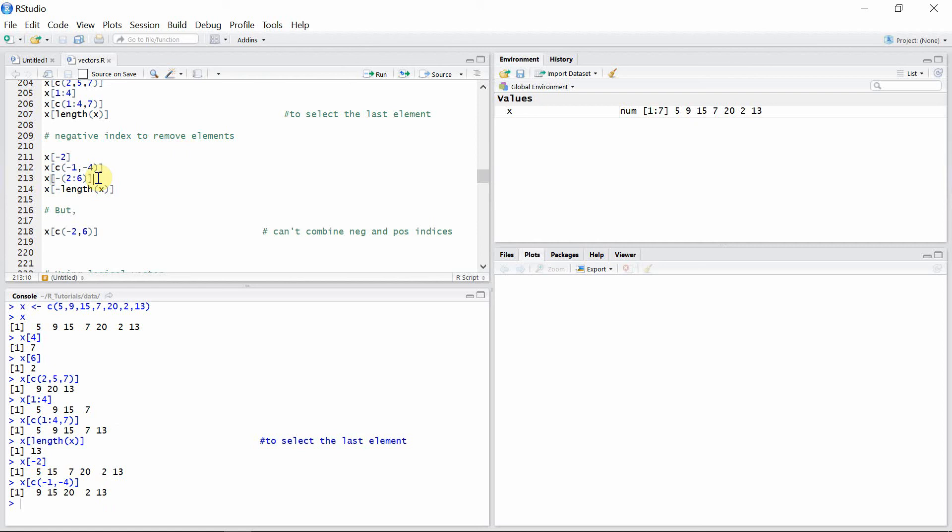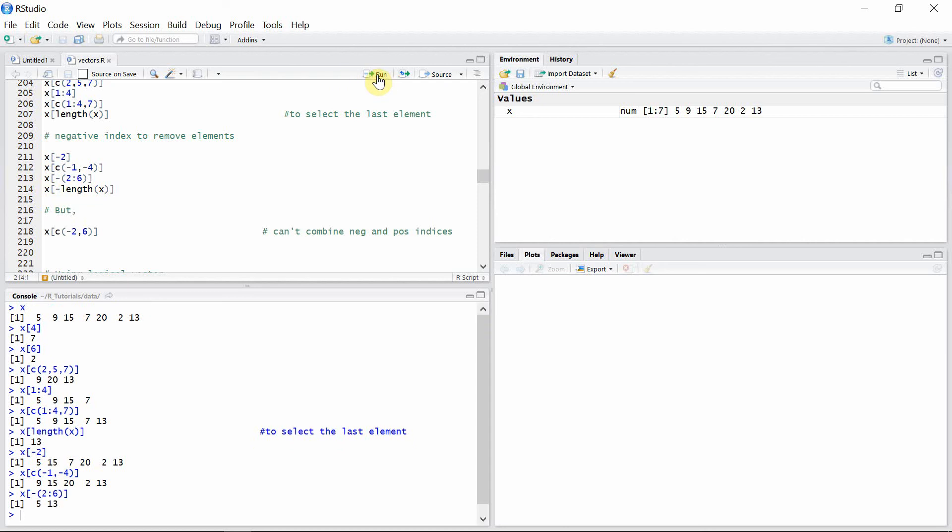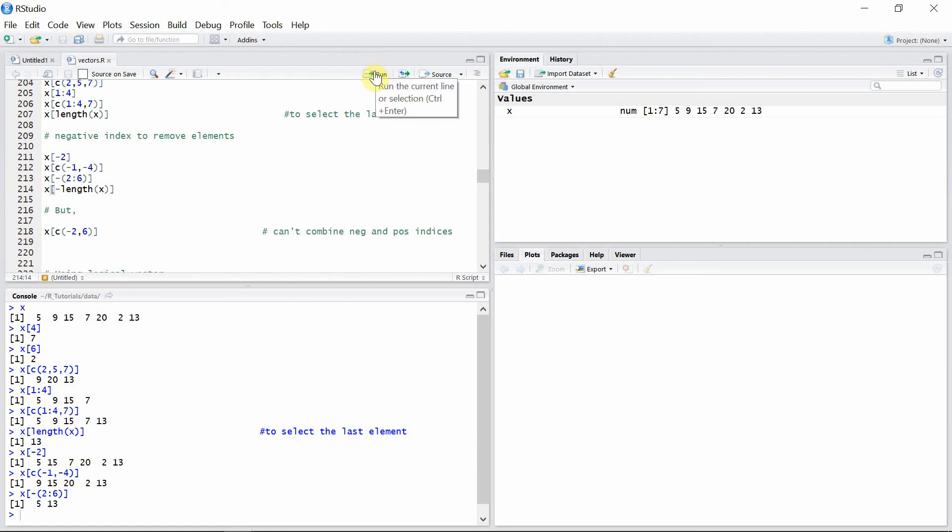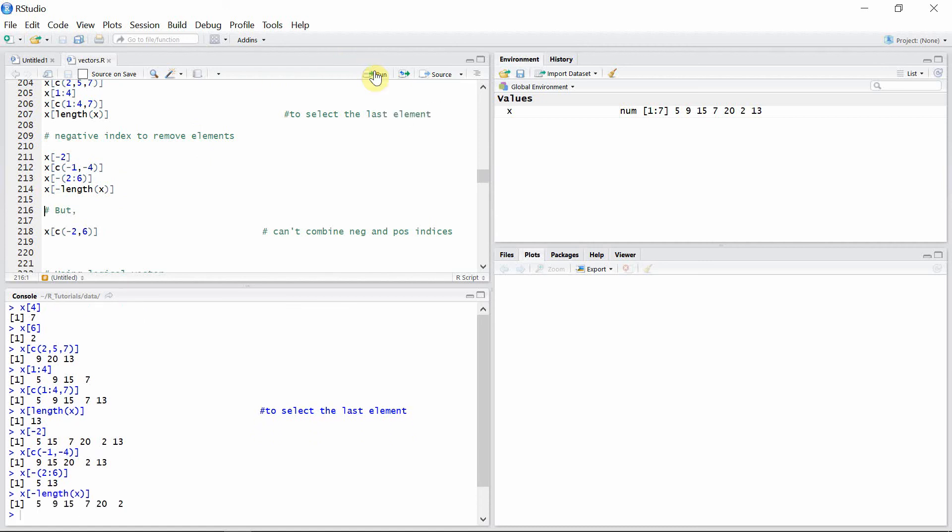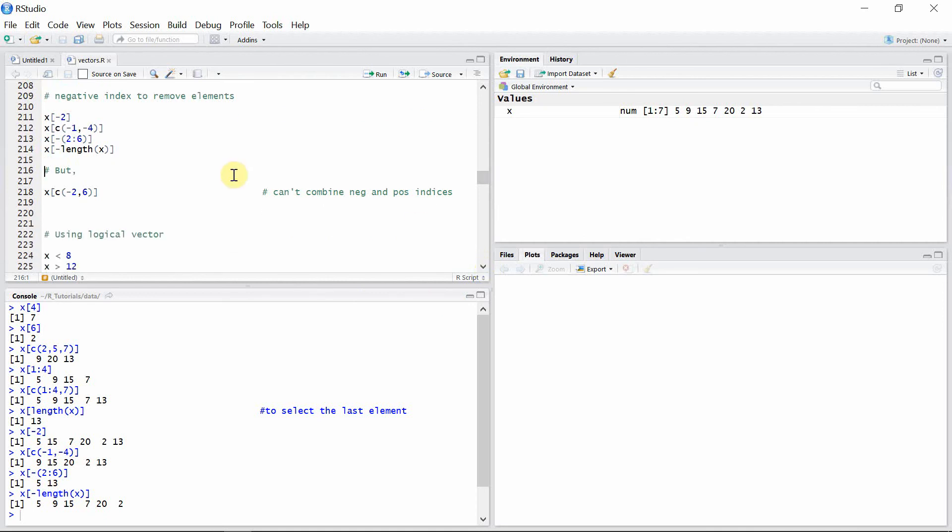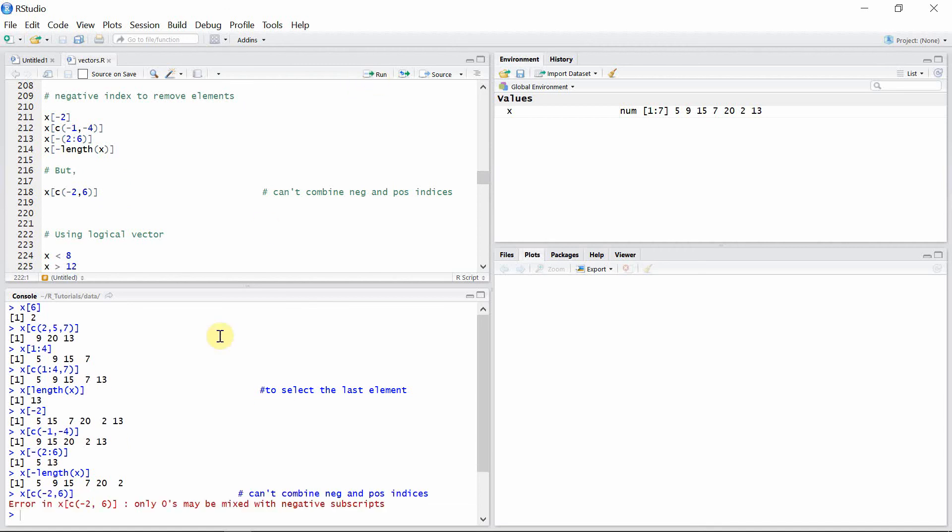As we have done for accessing elements using the colon operator, we can also use the same colon operator to remove elements from the vector. Here we're removing all the elements with indices from 2 to 6. We can remove the last element using the length function. But we have to remember one thing: we cannot combine positive and negative indices together. In that case, you will get an error message.